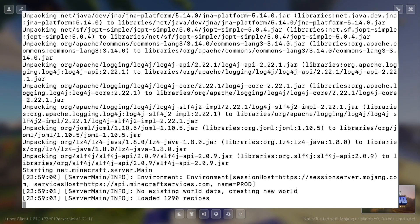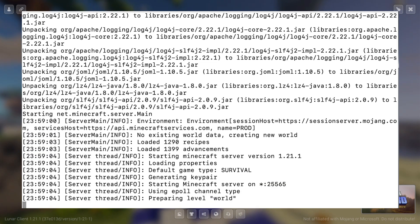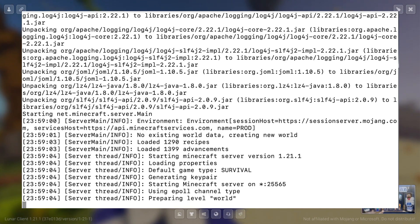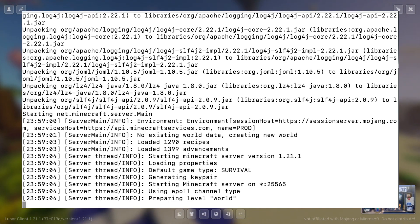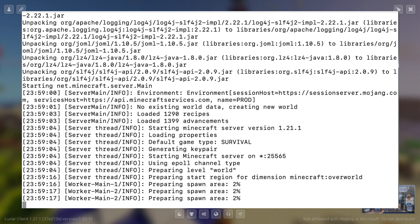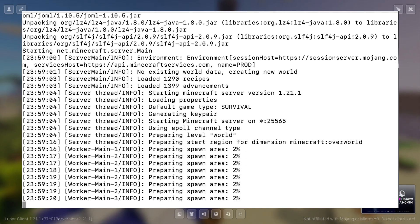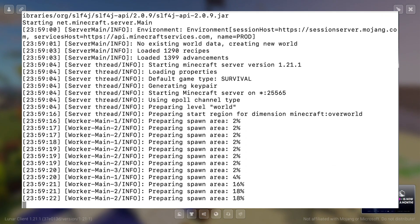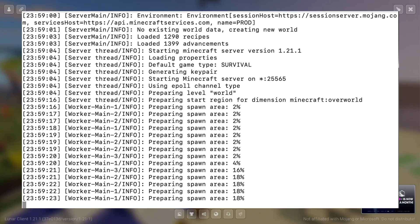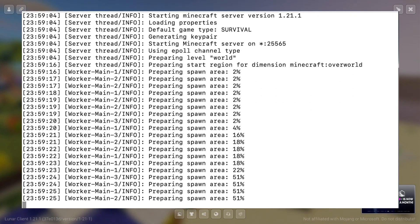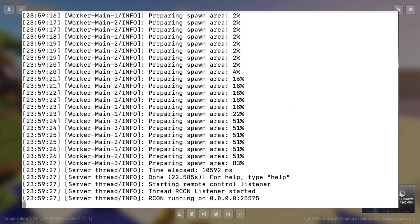First of all, it says no existing world data, so it's going to create a new world. So this is actually going to take a little bit longer because we don't have anything for it to load. So it's just going to have a random seed create a world. And it's going to calculate some spawn area as well. And we are going to be able to go into our world very soon once everything is started up.